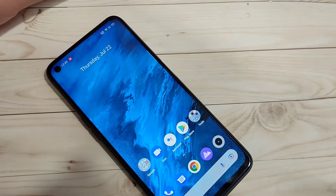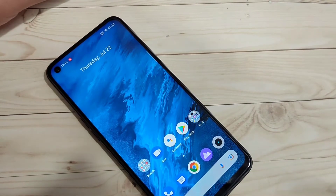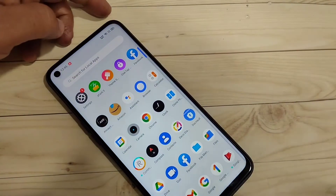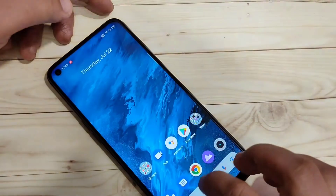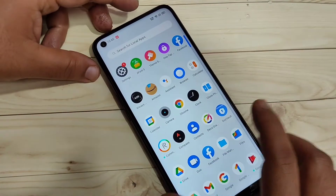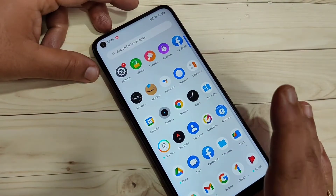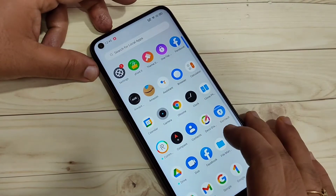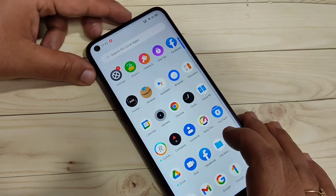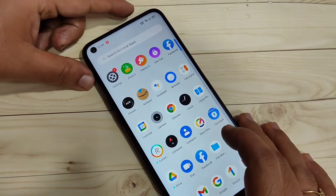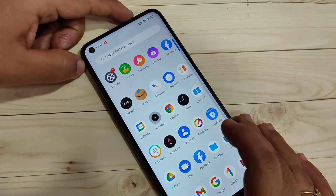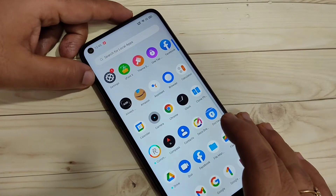In this video I am going to show you how to lock and hide apps on this device. In this device you will get the default application to lock and hide apps — you don't need to install any third party applications.